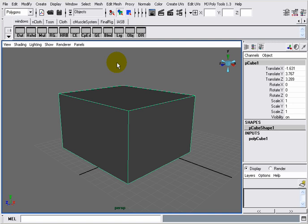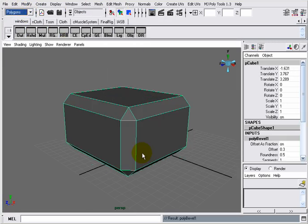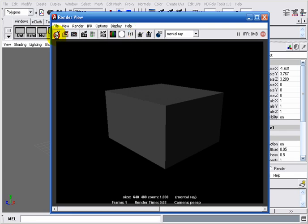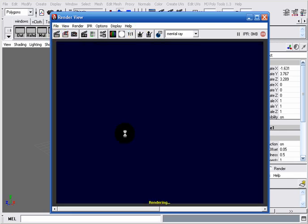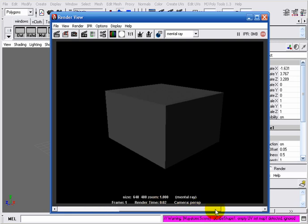First of all, we can use the Bevel under the Polygons menu — Edit Mesh > Bevel. We will set the offset value to a value that fits our model and take another render. Here we can clearly see the difference between those edges and those edges.